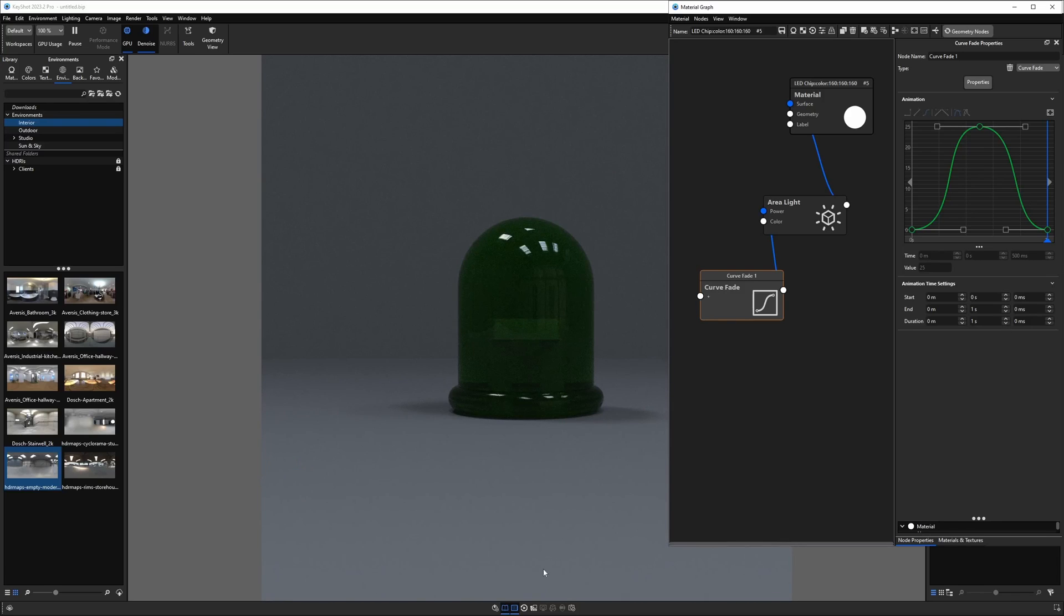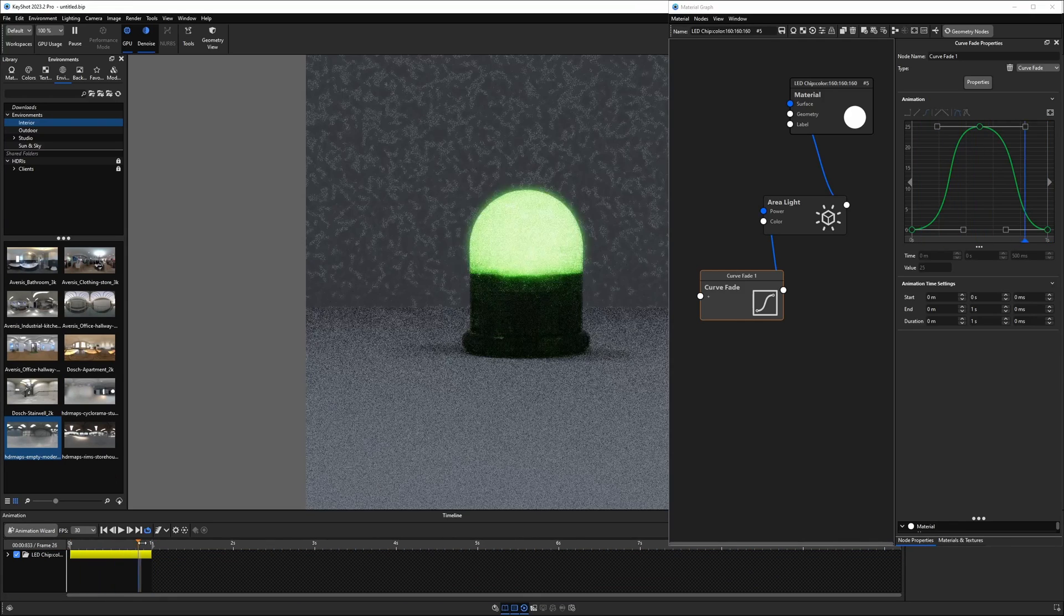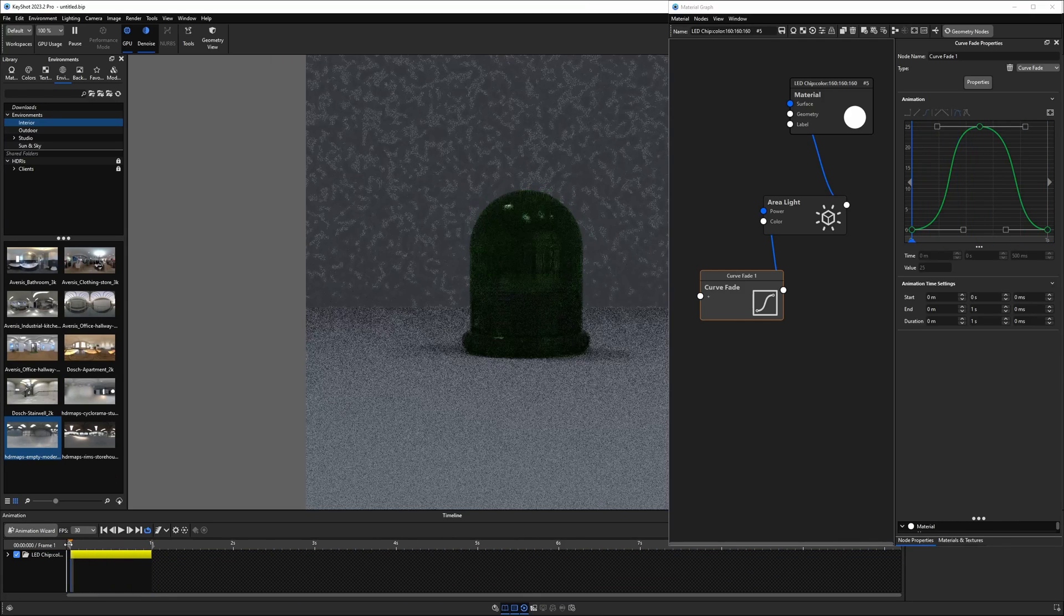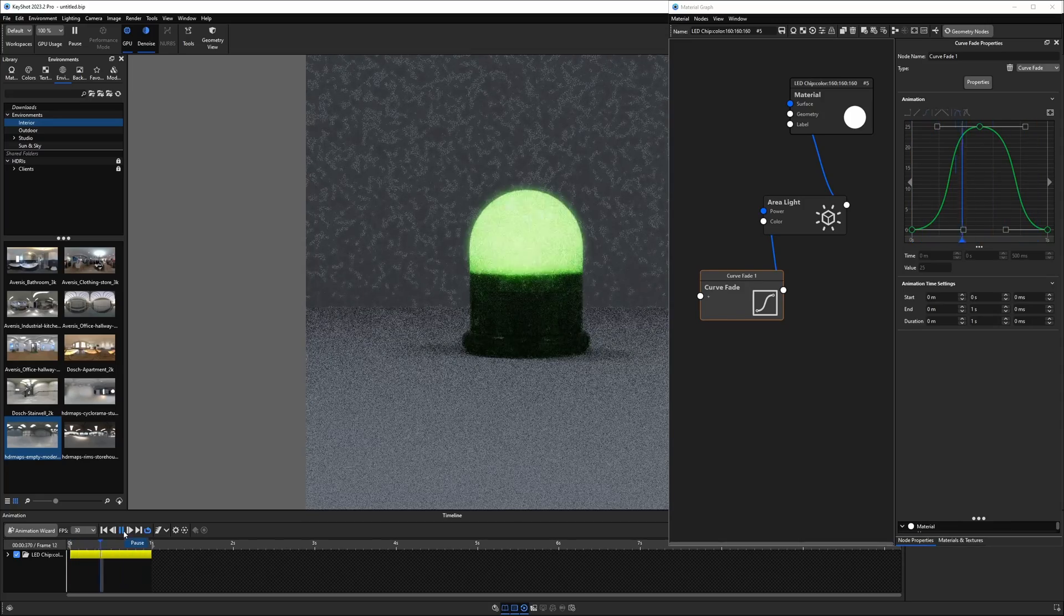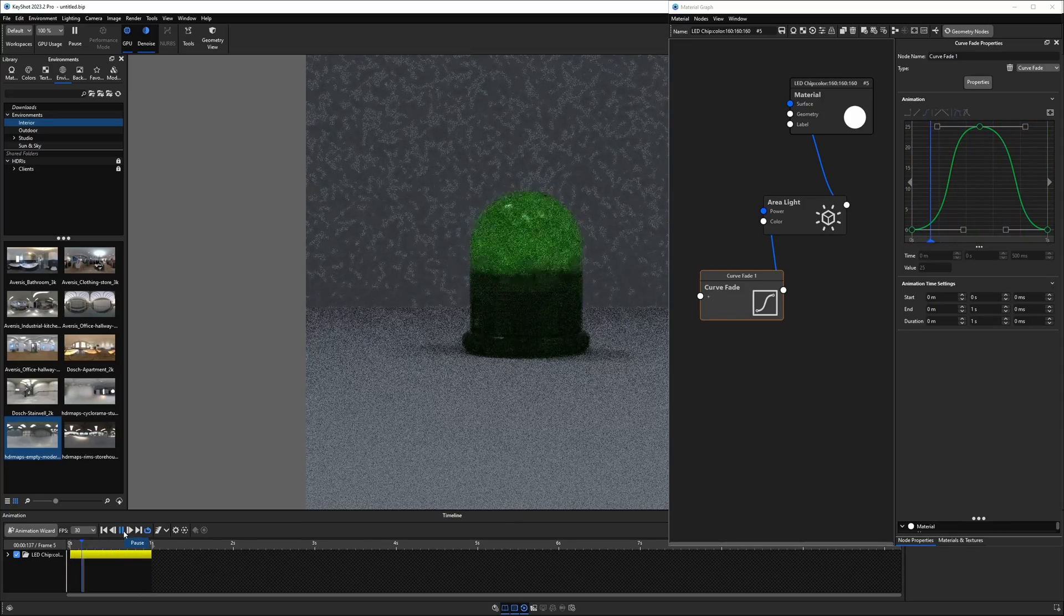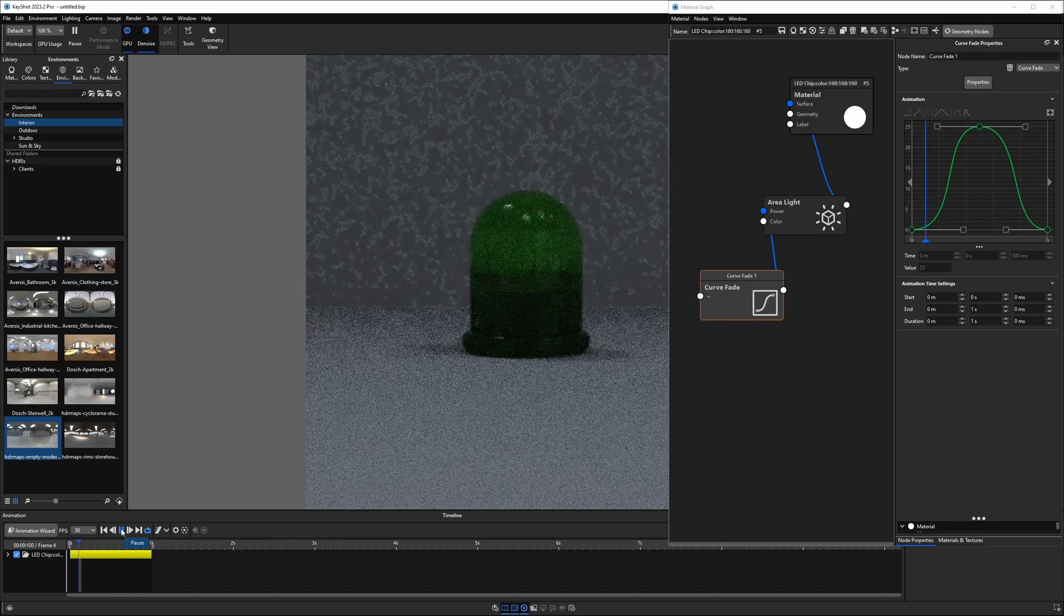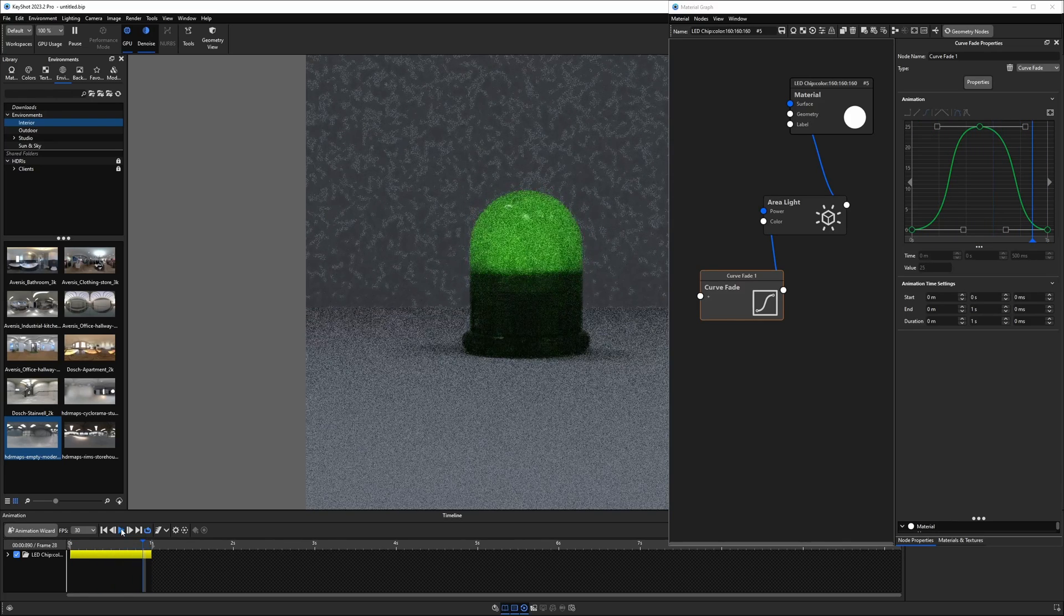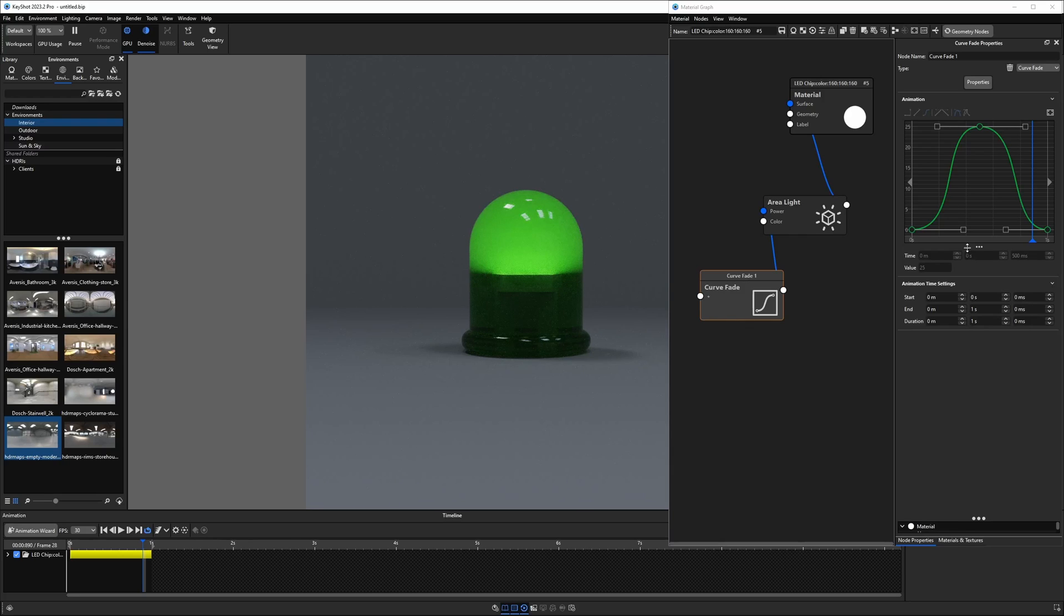So if we look in the animation timeline, we can open that up by either pressing A or clicking on this animation button down here. We have created this material animation. And if I just hit play, it will repeat all the way through. Now, if you need this to blink multiple times within an animation, you're actually going to have to create more keyframes for this material. So there are a number of ways you can do that, but pretty much it's going to...